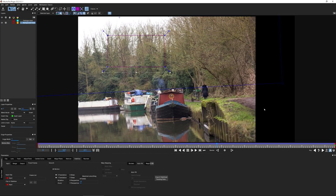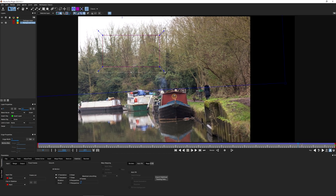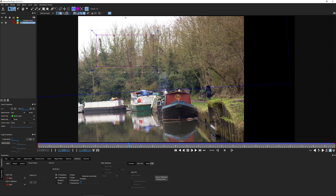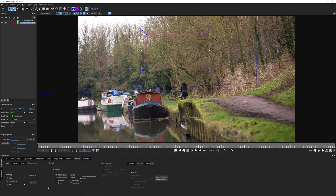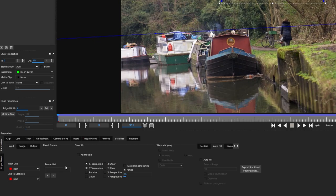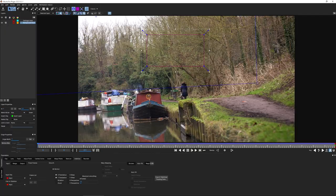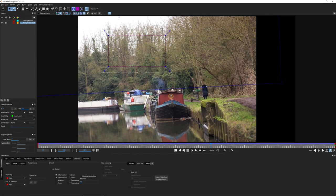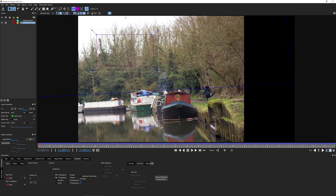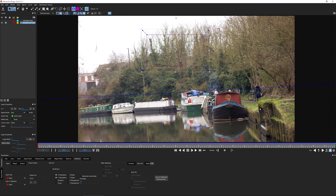But as it moves through, we're getting big black borders, which isn't what we want. One thing I can do in the Stabilize module is set up the Frame List. Adding the current frame to the frame list means this area will be at full screen. If I come all the way to the end and also add the end frame, that will also be at full screen.